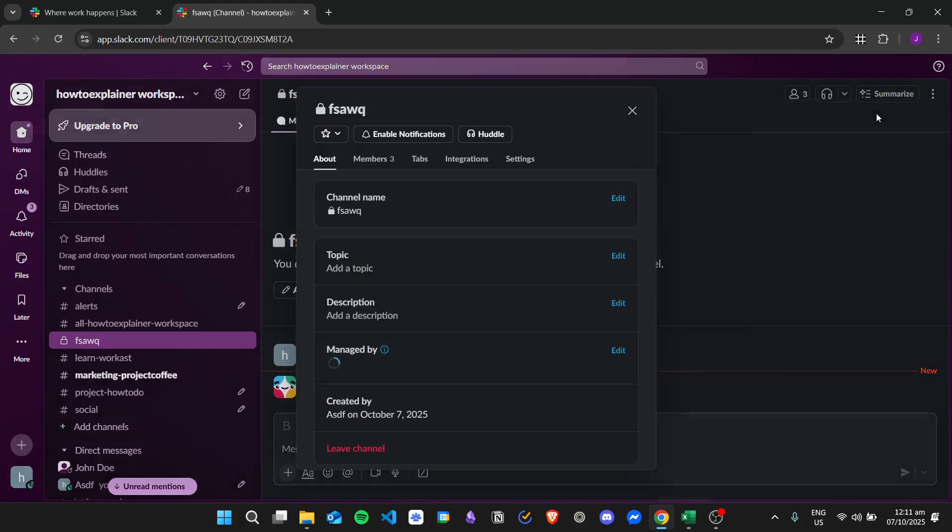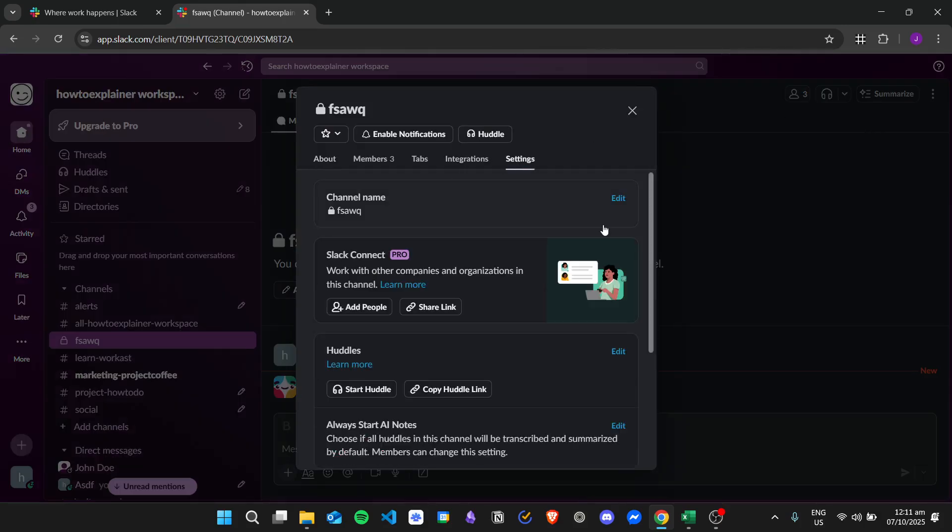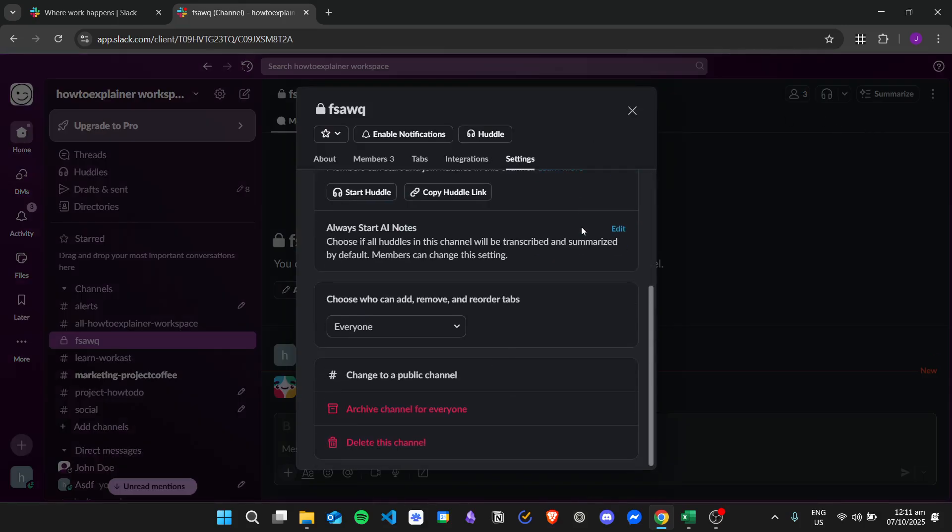on open channel details, click on settings, and when you scroll down you will see this option to delete this channel.